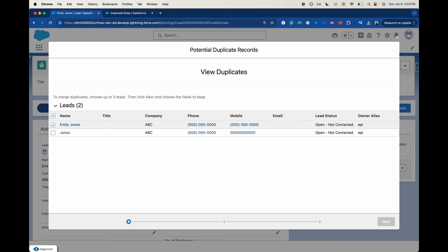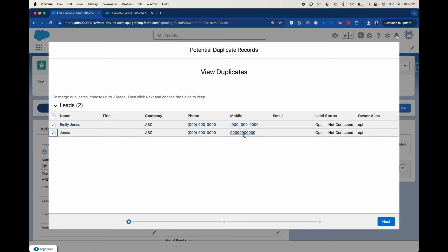You can look at both records right here and say Emily Jones and Jones work at the same company. They have similar phone numbers. Maybe because the mobile number is what I added.